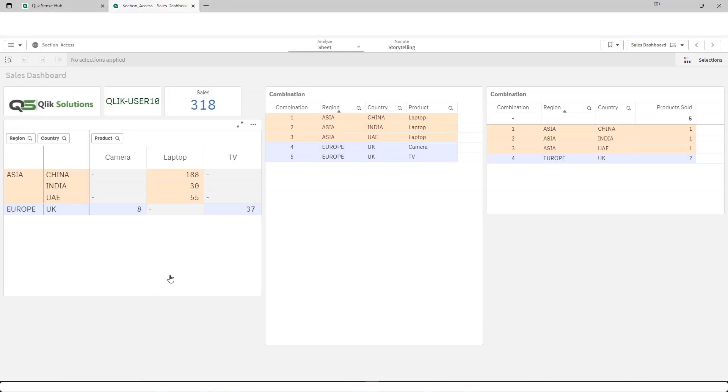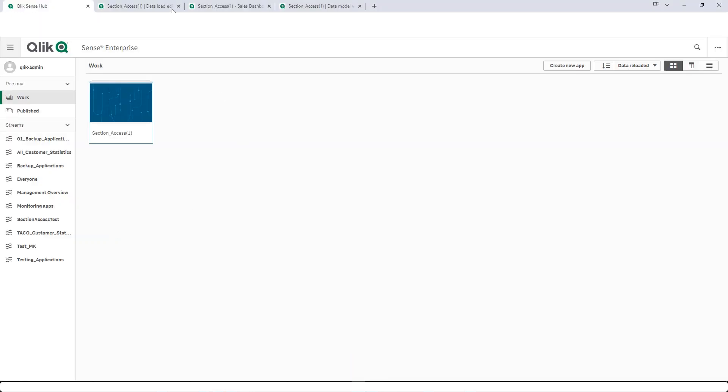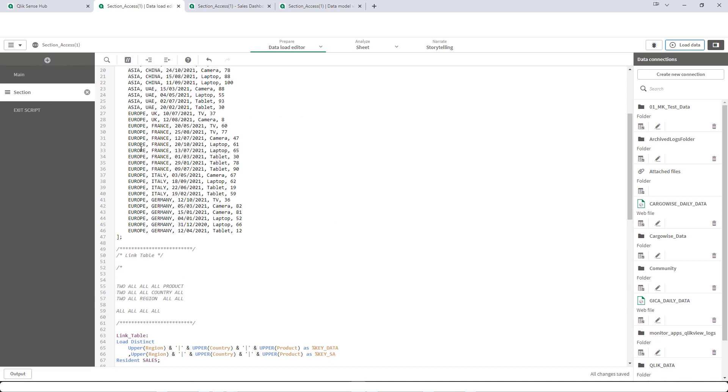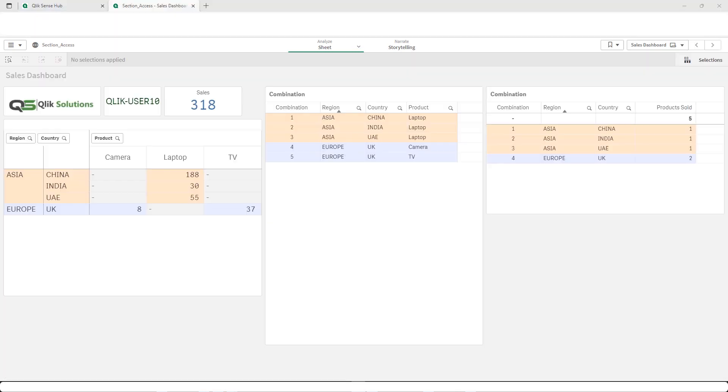User 10 can see laptop for all Asian countries. But for UK, user 10 will see camera and TV only because for UK we have sales for only TV and camera. So that's what user 10 is able to see. So this is how section access on 3 fields work.